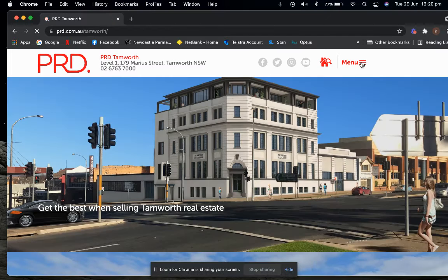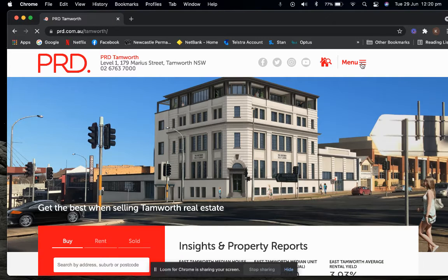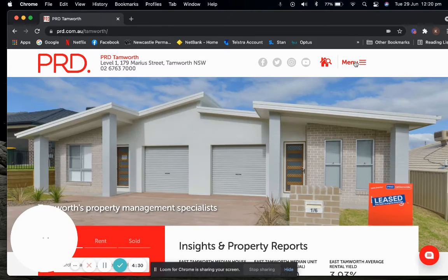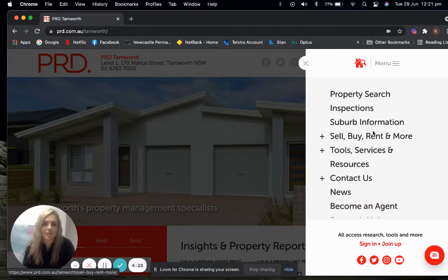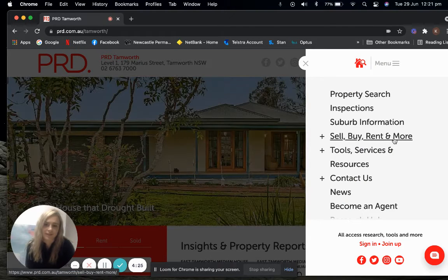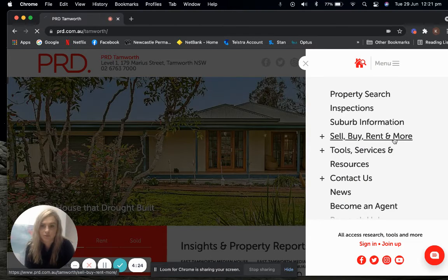Once you get to our homepage, our menu button is located on the top right-hand side and what we're after is sell, buy, rent and more.